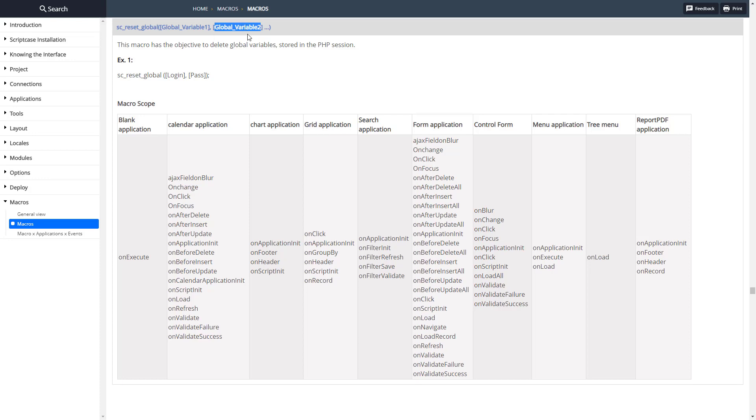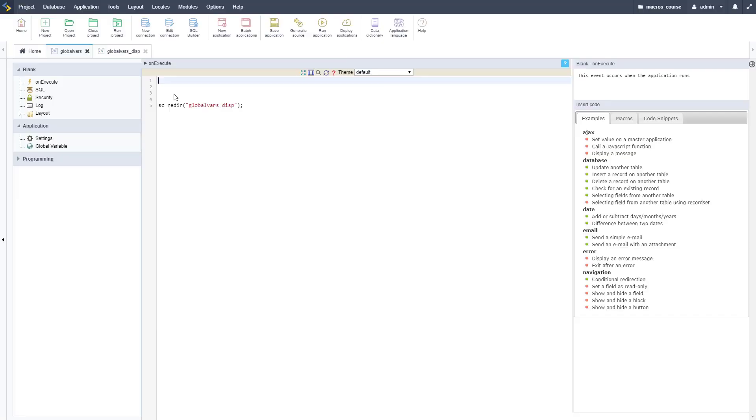There it is, pretty simple. You just pass in the variables that you want to reset. You can do as many as you want, separate them with commas.